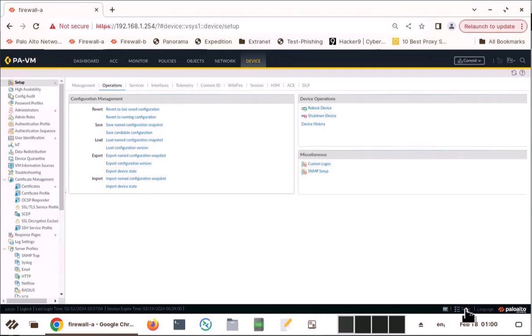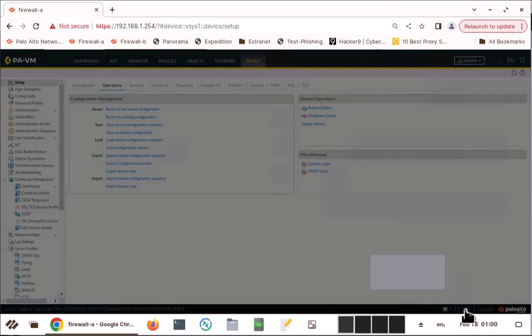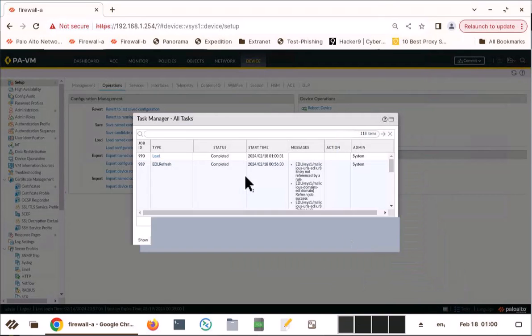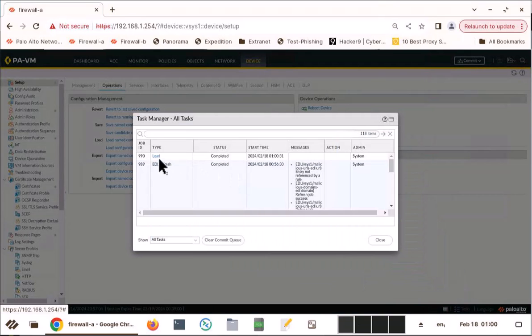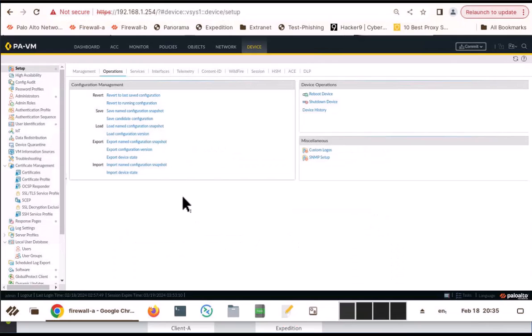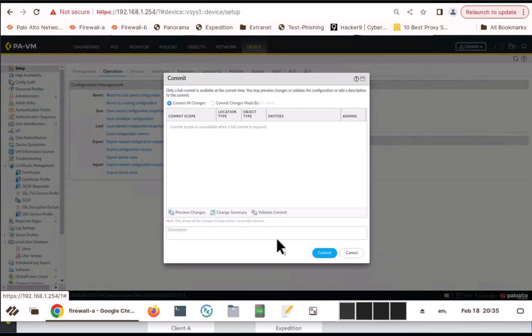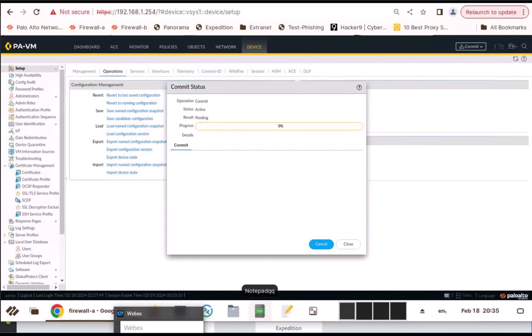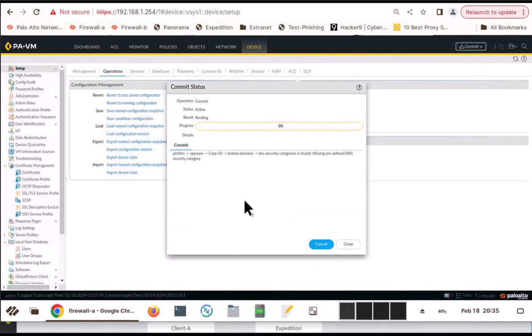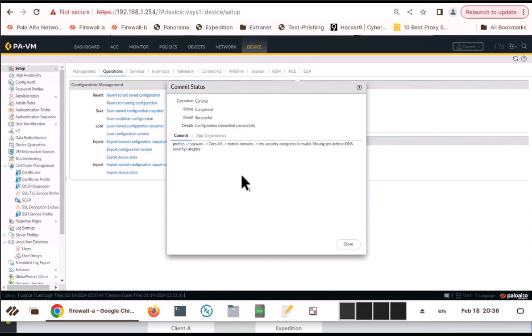So go back to your task here. This will tell load complete. Once you're done with the load, you need to commit the configuration. Then only it will go into your running config. Now the commit has been completed successfully.